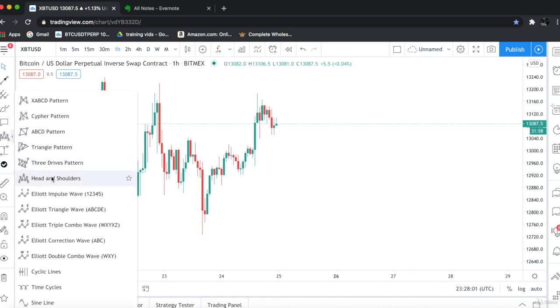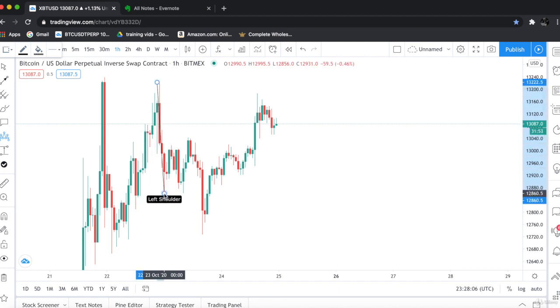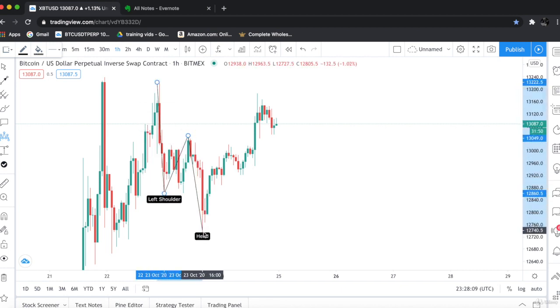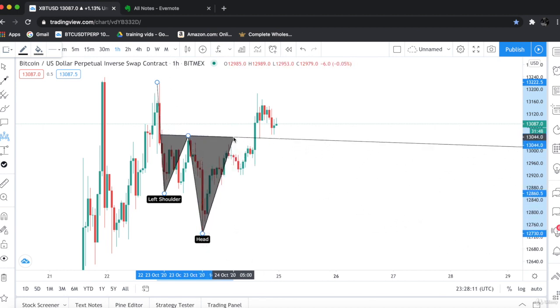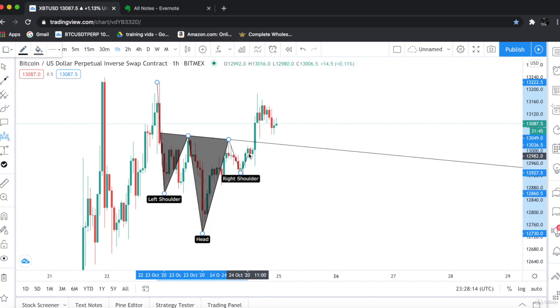This is the head and shoulders. We have to simply draw it. See, this is the left shoulder. This is the head. And this is the right shoulder, perfectly.